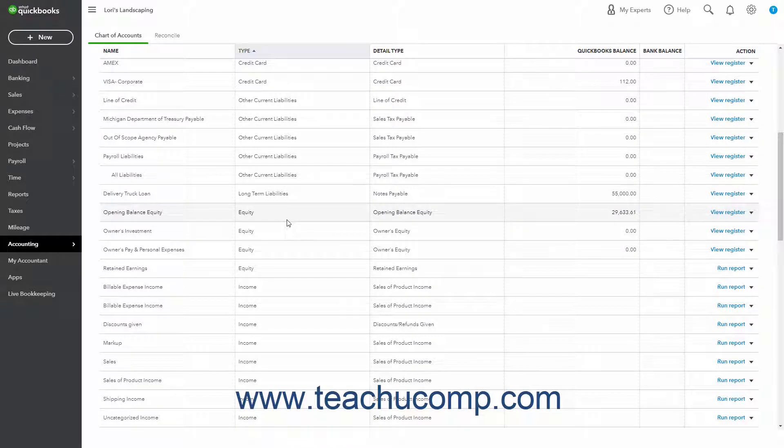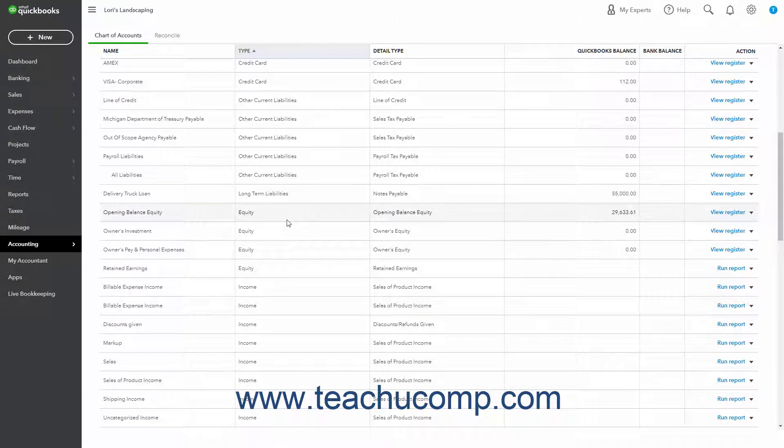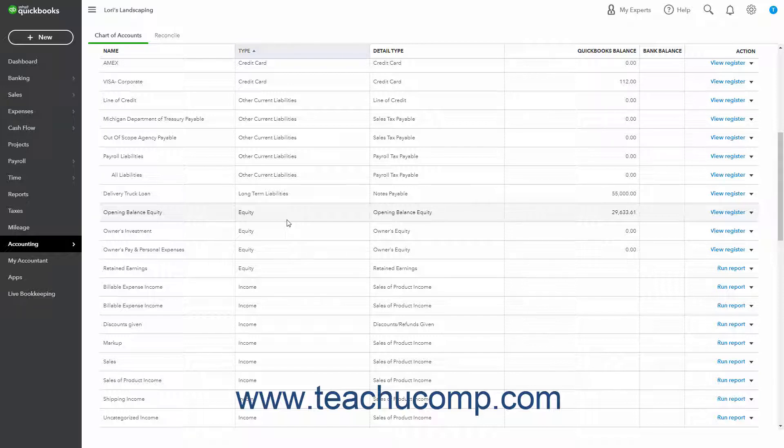Equity is basically the difference between what you have, your assets, and what you owe, your liabilities. If you sold all your assets today and paid off all your liabilities using the money received from the sale of your assets, the money left over would be equity.